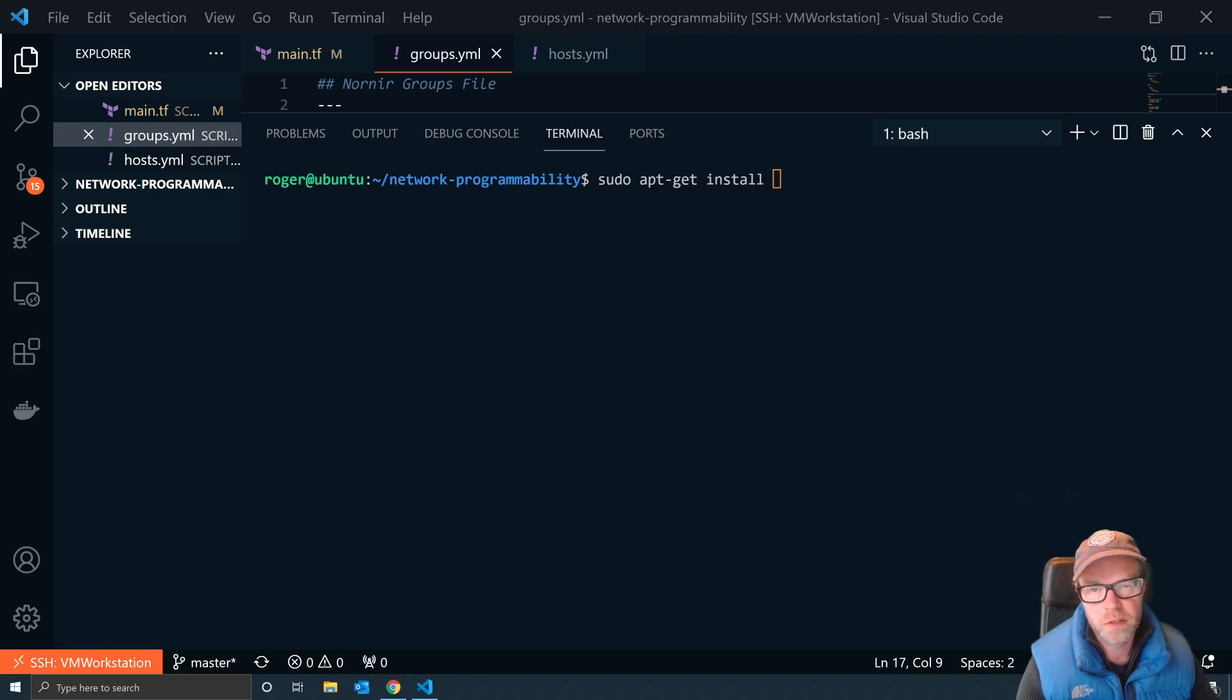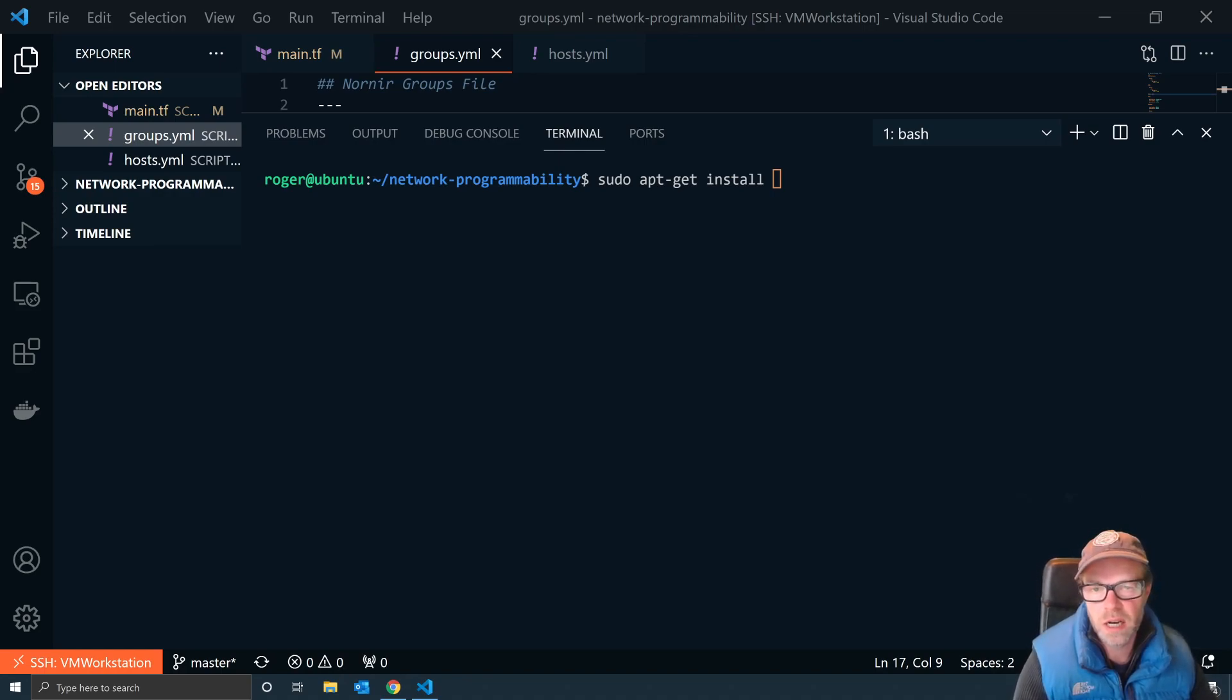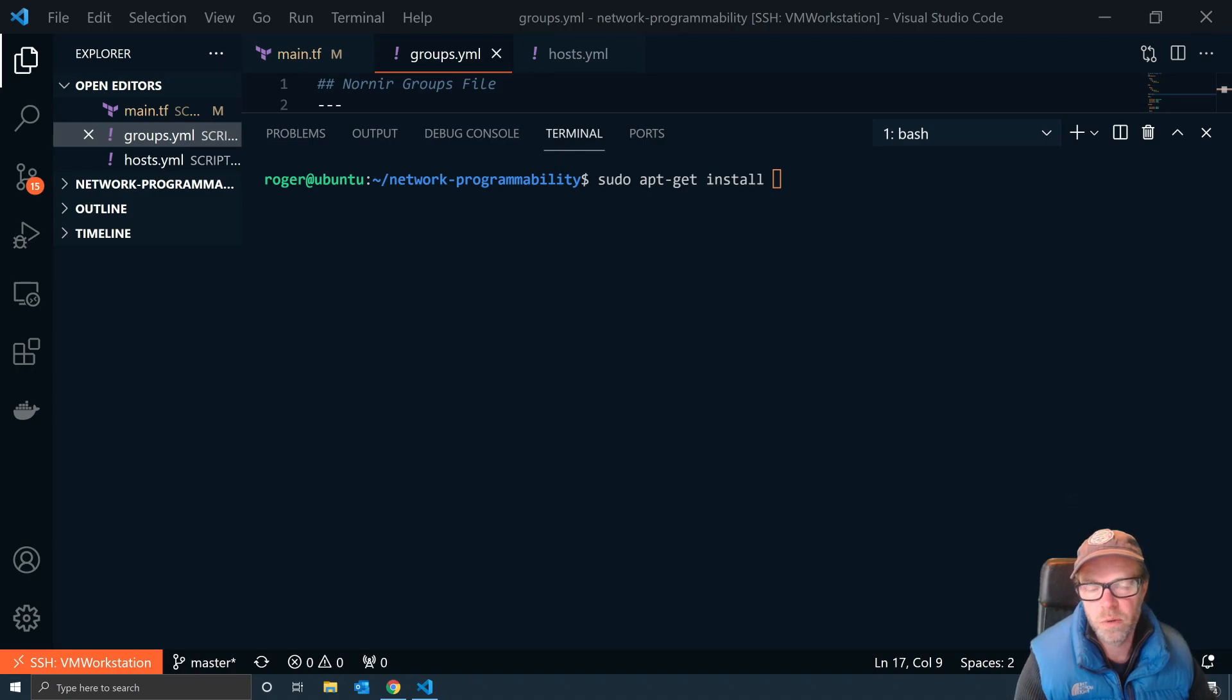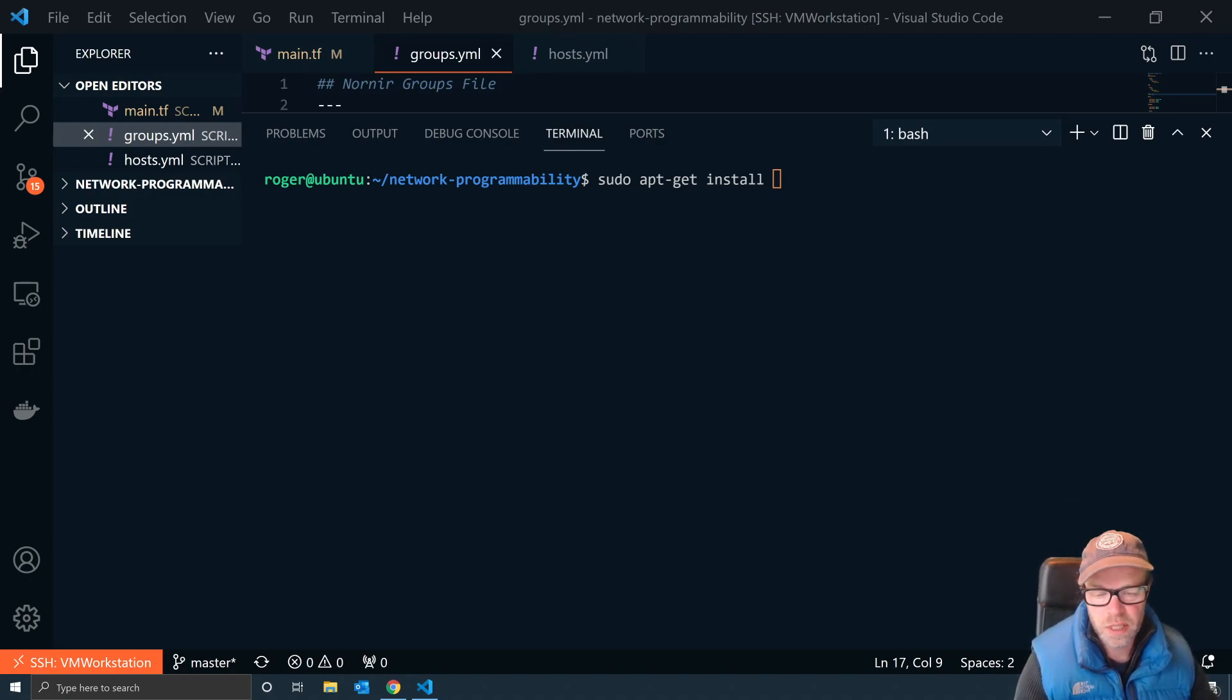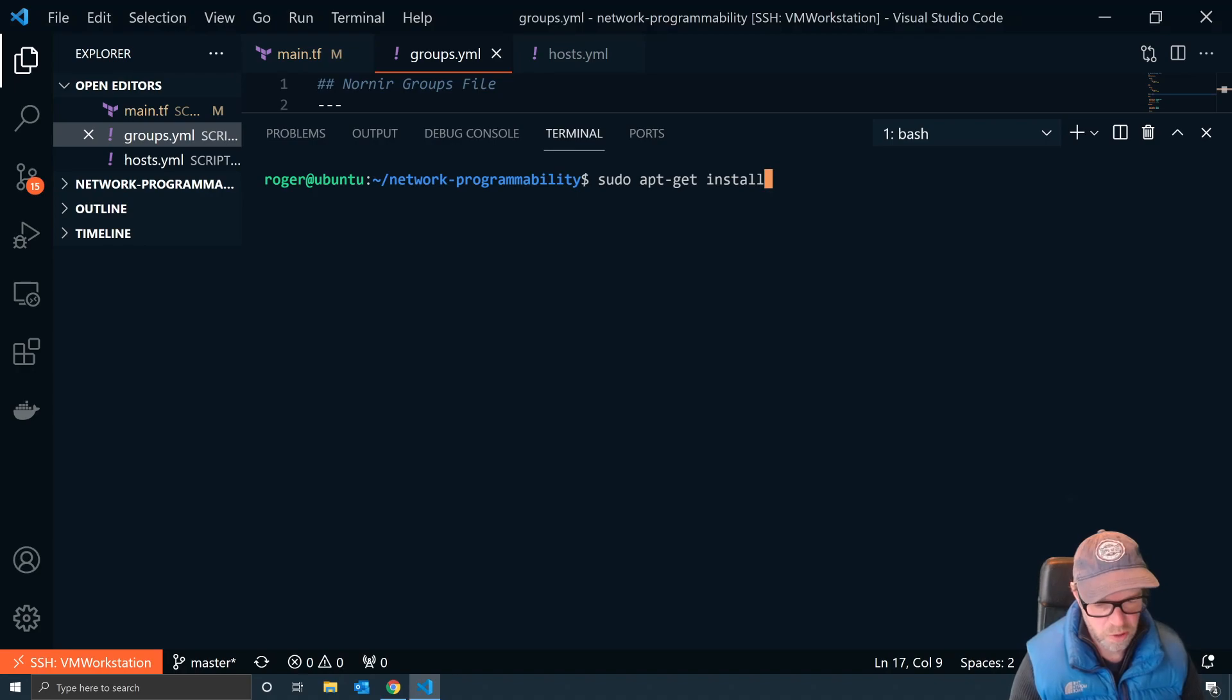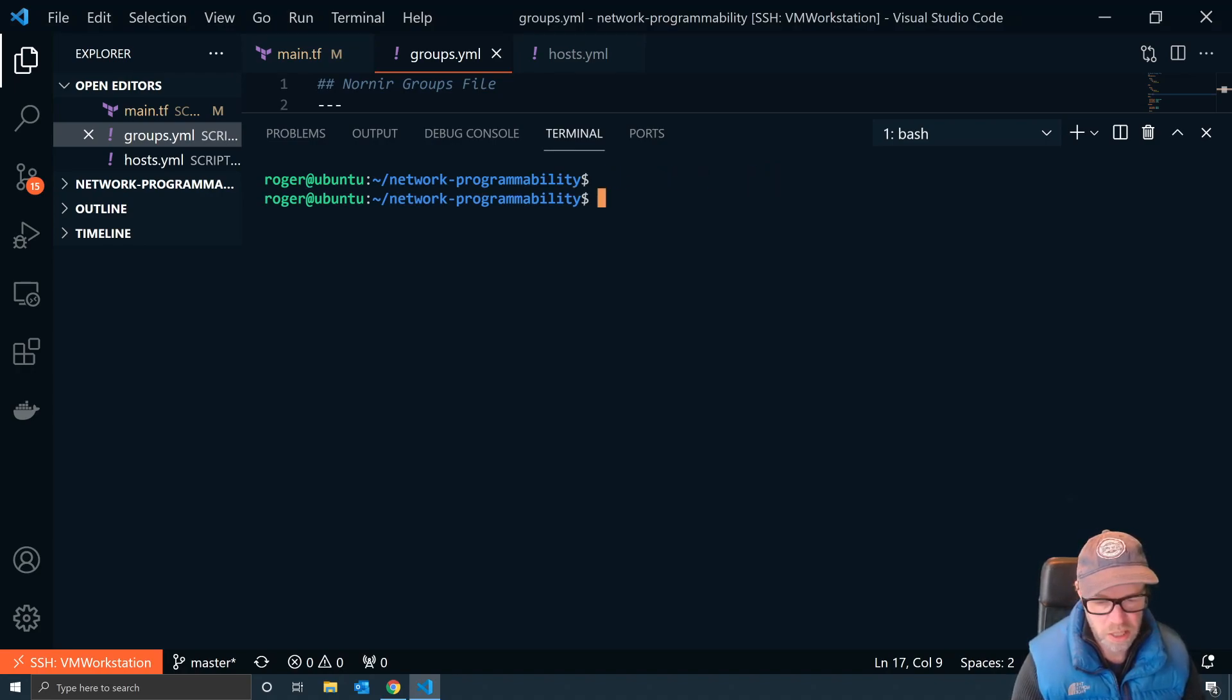Hello, welcome to this short video on installing Z Shell on Ubuntu. My name is Roger Perkin and I'm a network engineer based in the UK, focusing now on network automation. We're using Ubuntu today and I've got Visual Studio Code here. I'm using the terminal connected to my Ubuntu machine, and as you can see, the prompt is the standard bash shell.